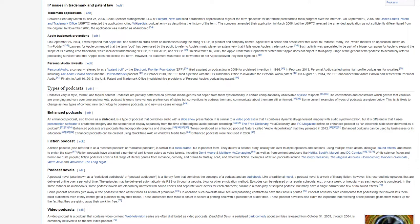Fiction podcasts have attracted a number of well-known actors as voice talents, including Demi Moore and Matthew McConaughey, as well as from content producers like Netflix, Spotify, Marvel, and DC Comics. While science fiction and horror are quite popular, fiction podcasts cover a full range of literary genres, from romance, comedy, and drama, to fantasy, sci-fi, and detective fiction. Examples of fiction podcasts include The Bright Sessions, The Magnus Archives, Homecoming, Wooden Overcoats, We're Alive, and Wolverine, The Long Night.